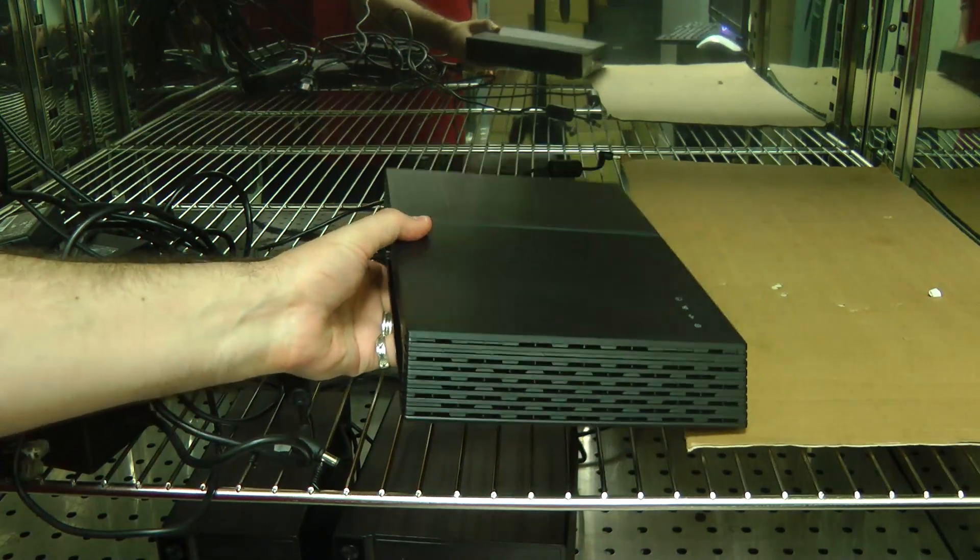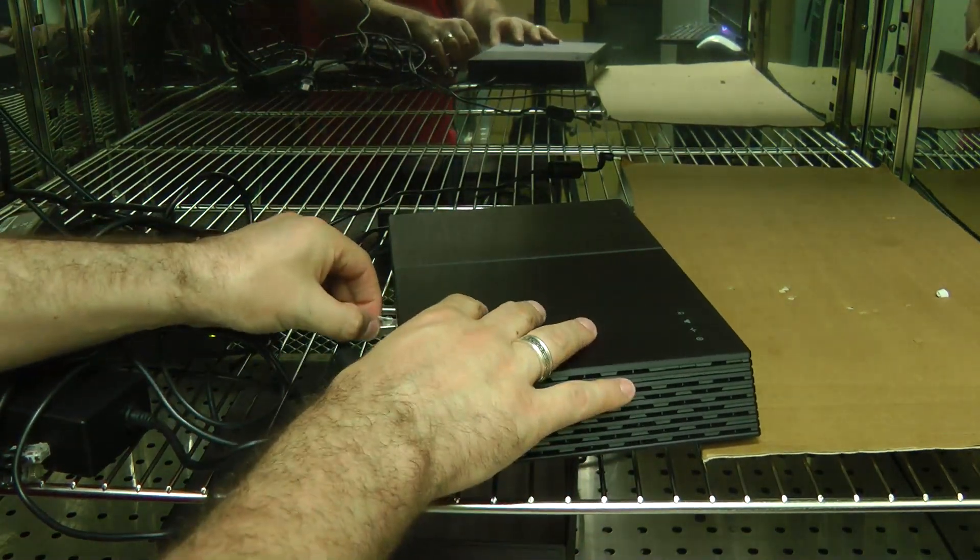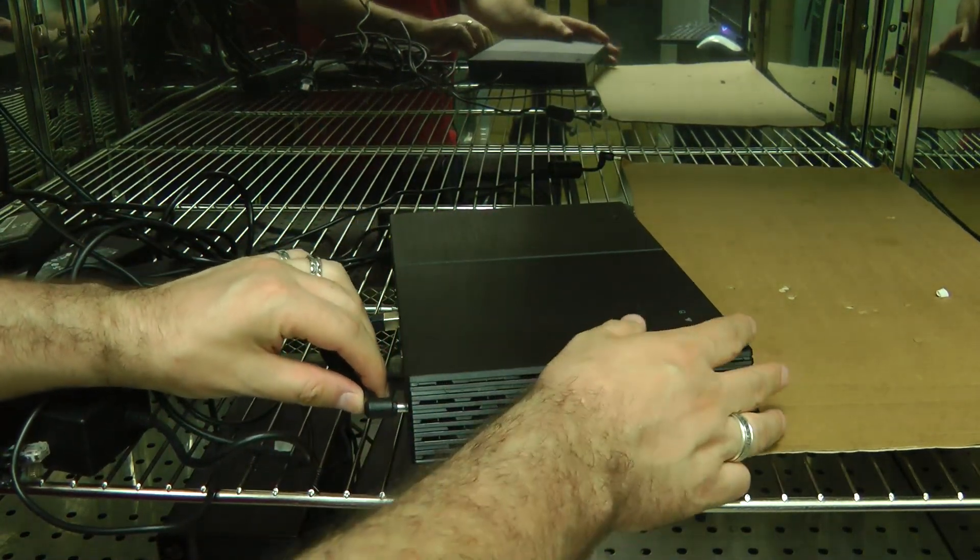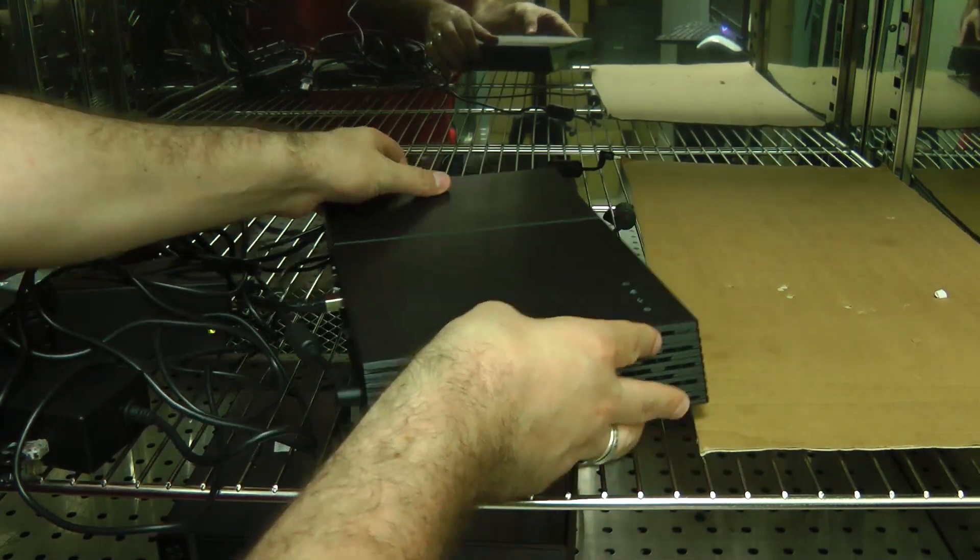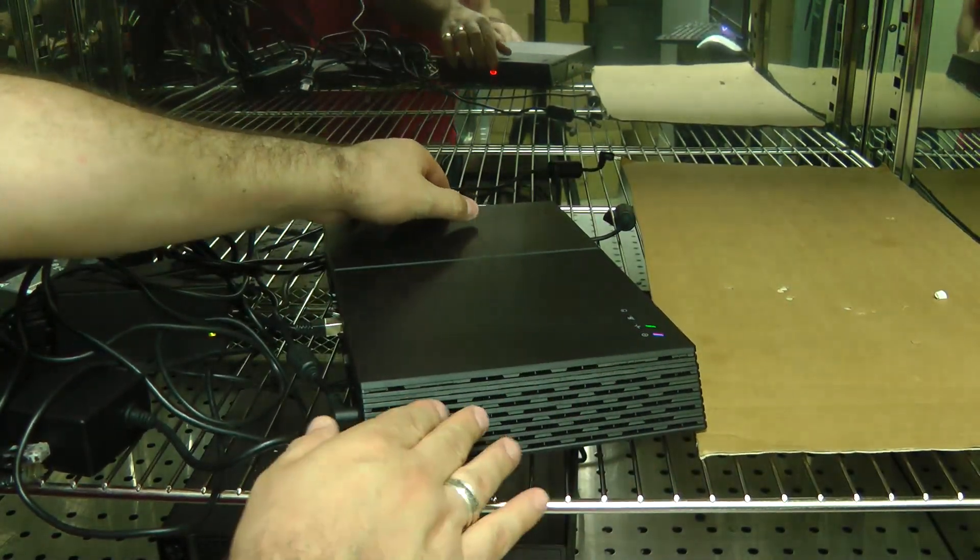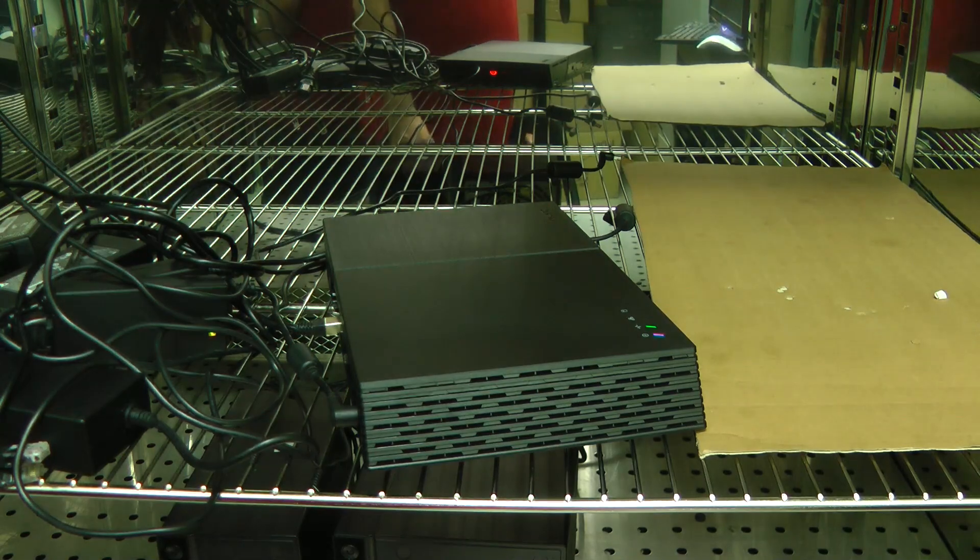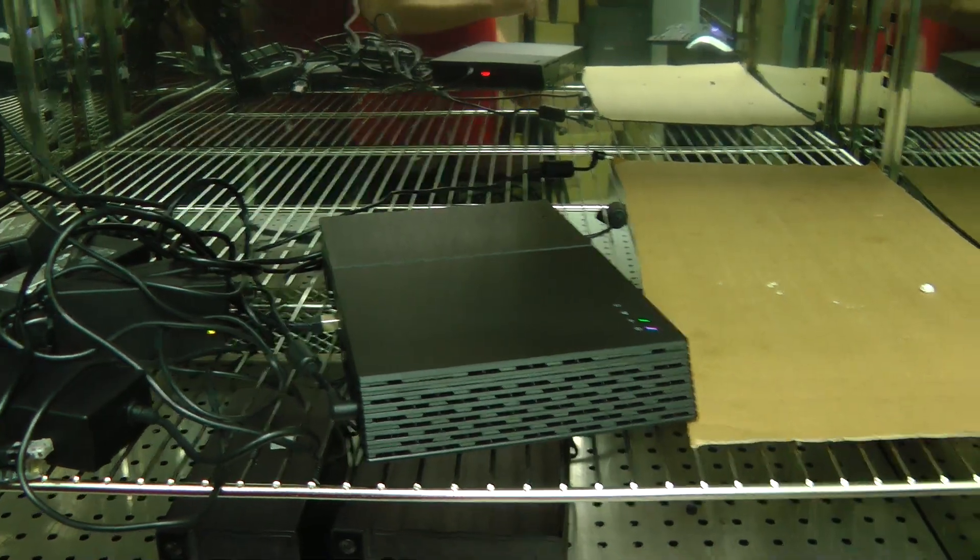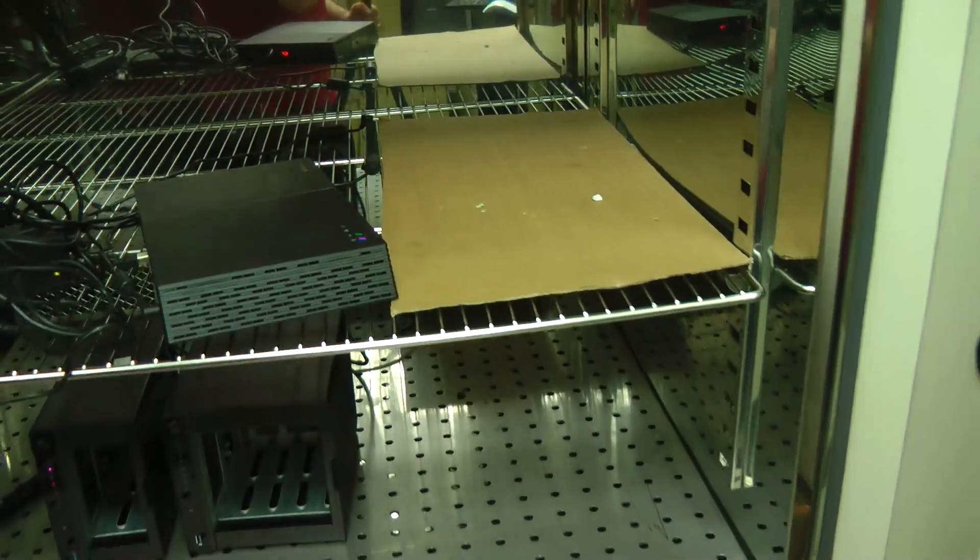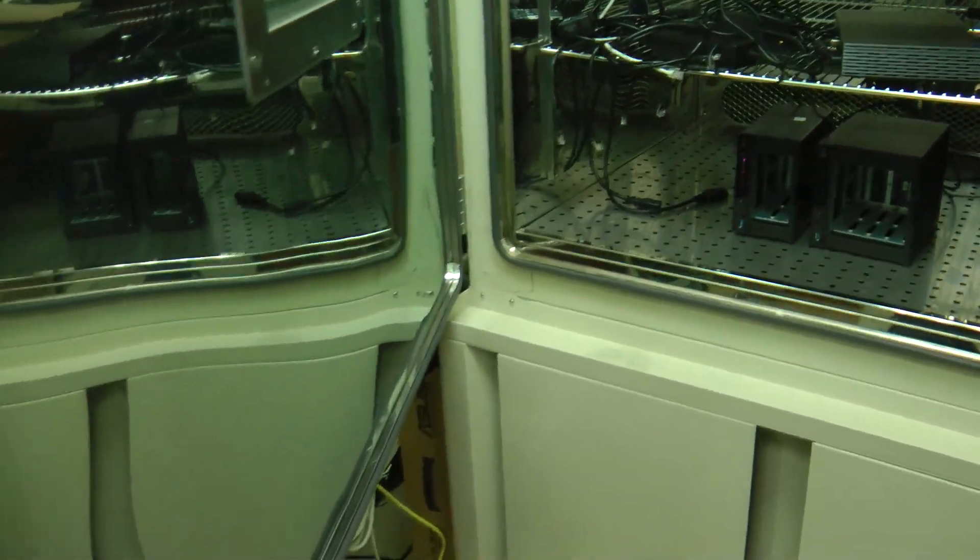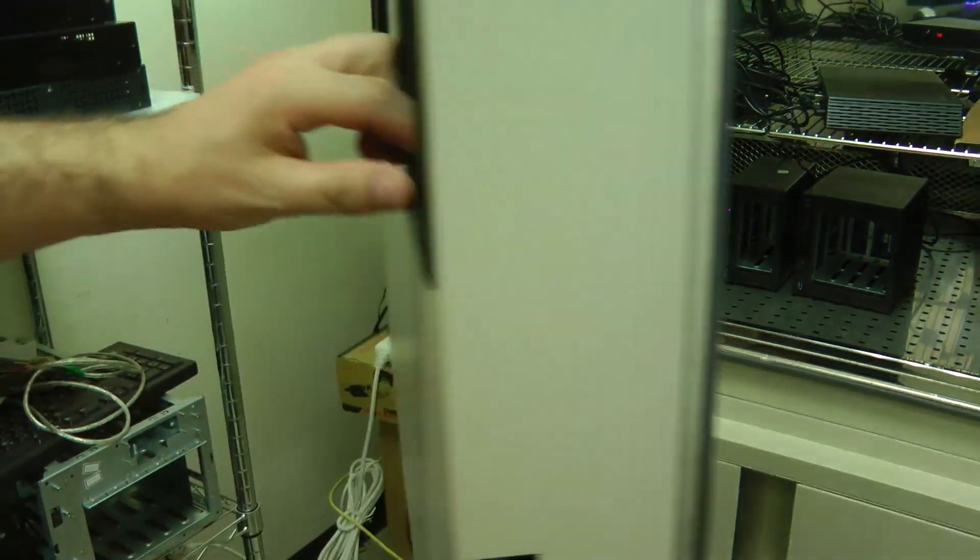All right, so as we wait for it to turn on, we are going to close the door and let the temperature and humidity chamber warm up.